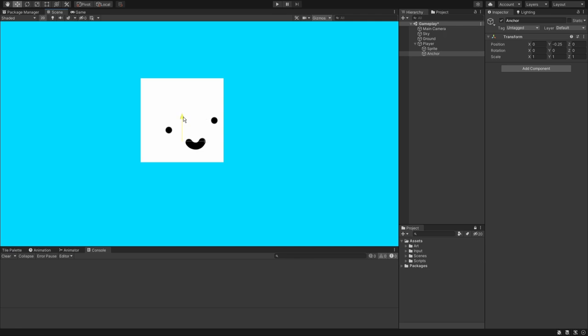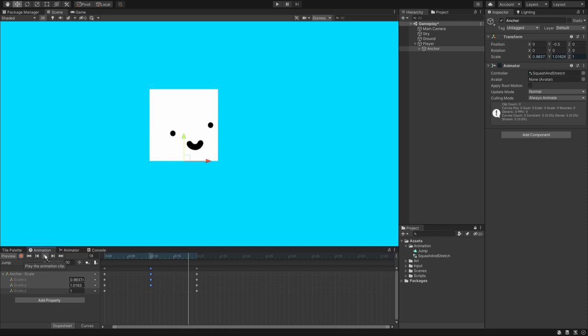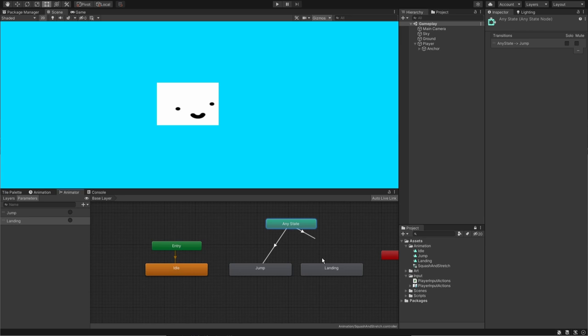In this tutorial, we're going to learn how to set a custom pivot or anchor point in Unity. We will use this to create squash and stretch animations for the player. We will set up the animation logic in an animator and trigger the animations with code. Let's get started.